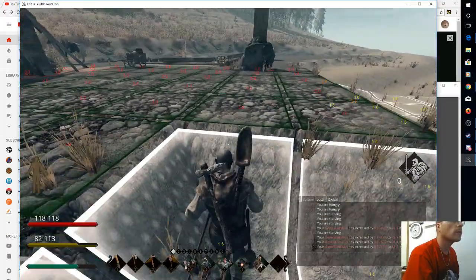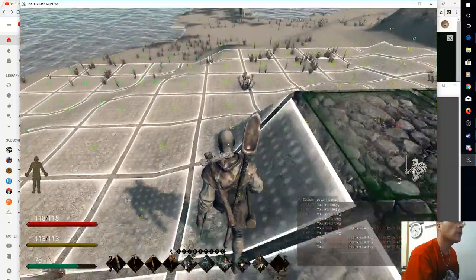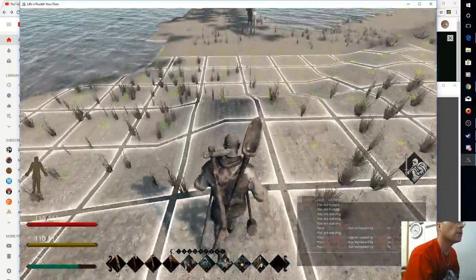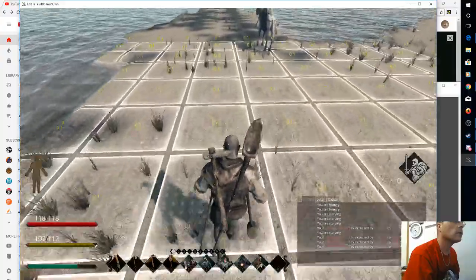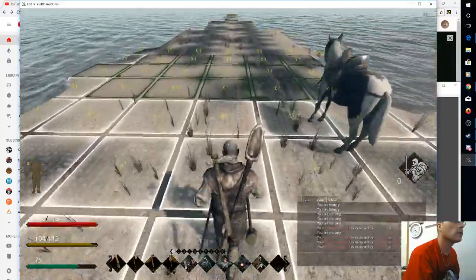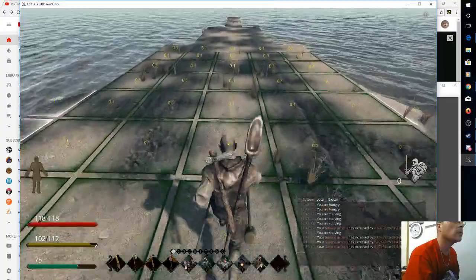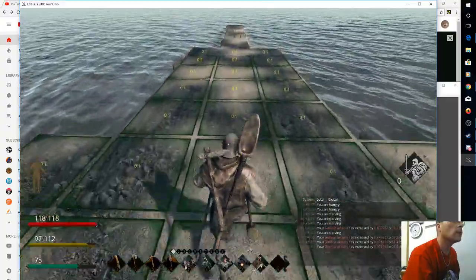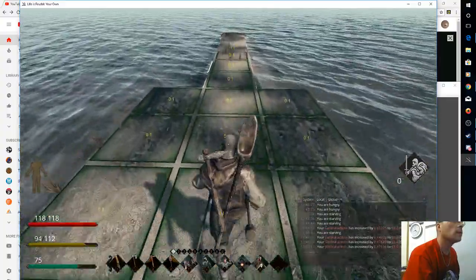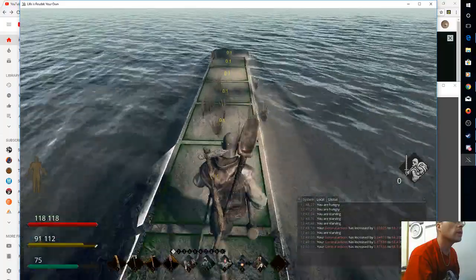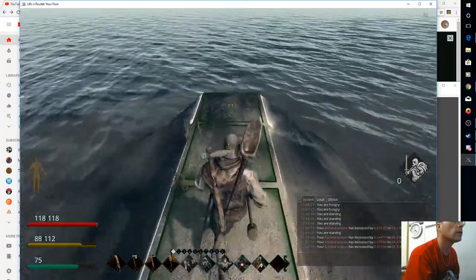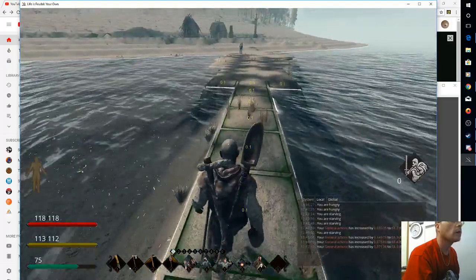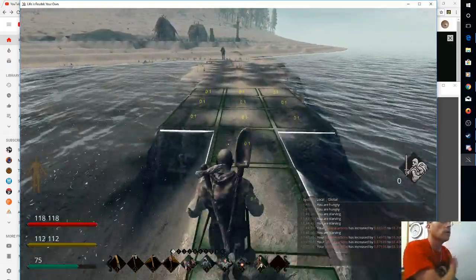He counts out the tiles methodically from the monument. Okay, so he's got 42 tiles. So he's almost out there to 50.